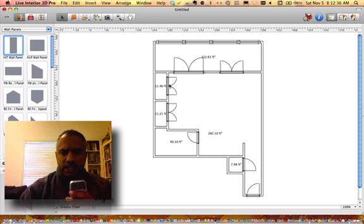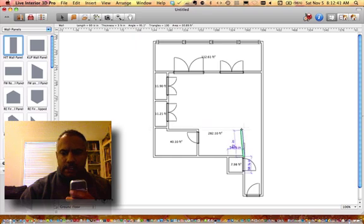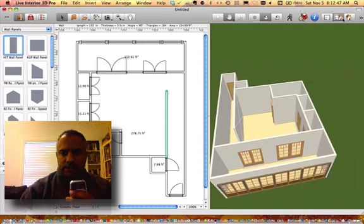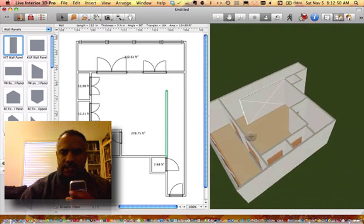Every time you make an adjustment to one of these, that adjustment will appear in the 3D view. So here I'm going to extend this wall. I go back to 3D view and you can see that this wall has been extended.